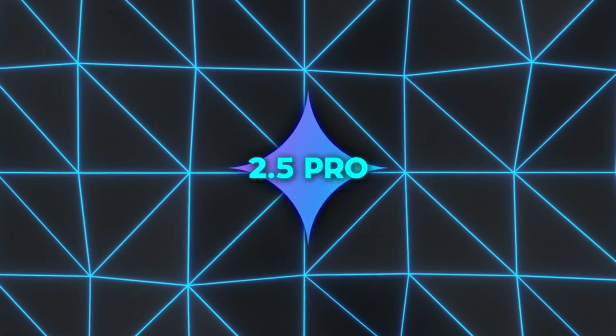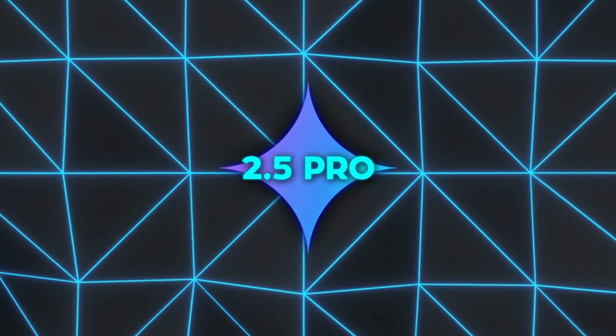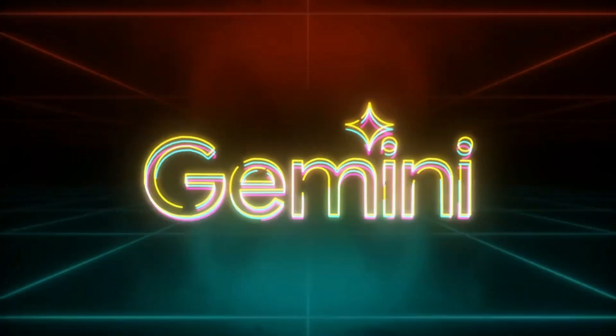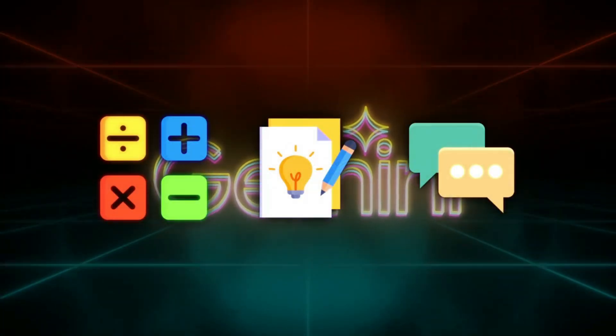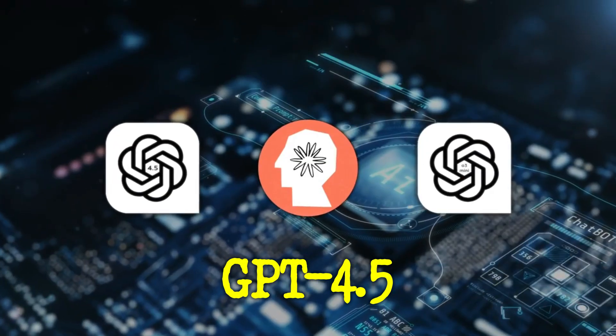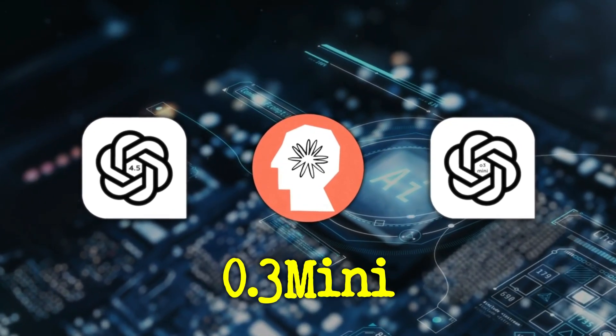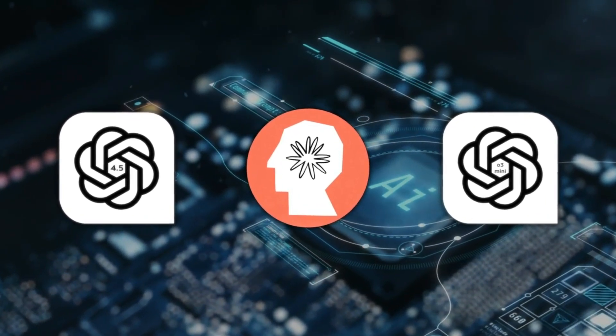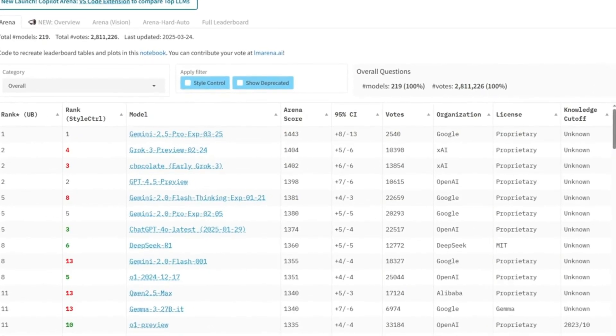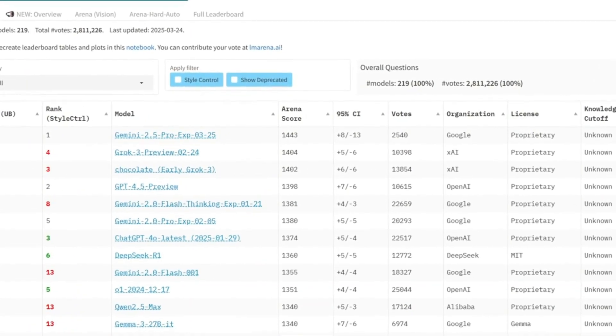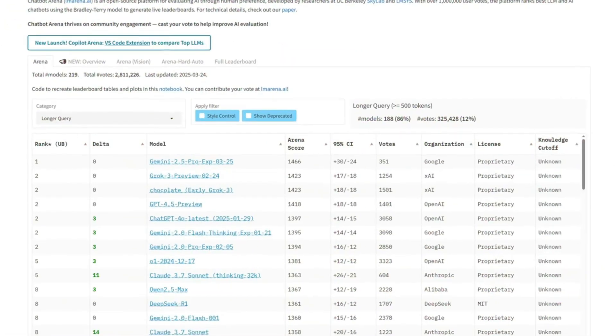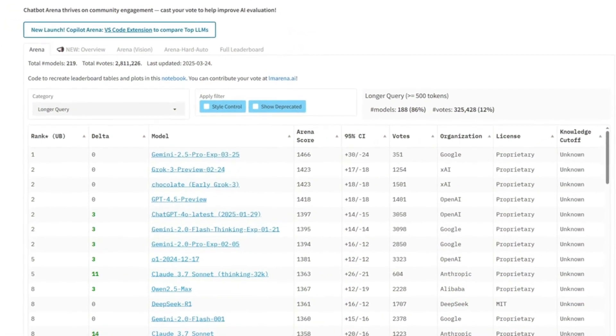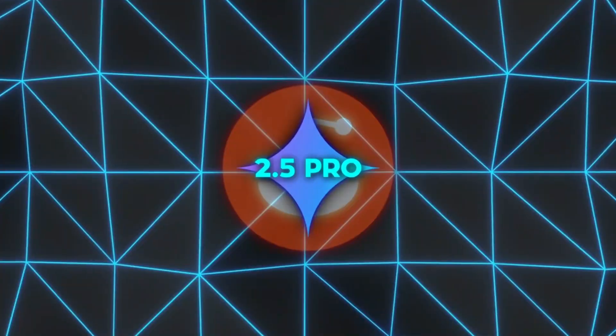Now, performance-wise, Gemini 2.5 Pro isn't just first overall, it's also topping categories like math, creative writing, multi-turn chats, and more compared to GPT-4.5, Claude 3.7, or O3 Mini. The gap is big on the arena leaderboard. It jumped over 40 points ahead of the competition, the biggest leap that board's ever seen. It's also claimed a unique number one spot for handling longer queries and following instructions, both of which can be crucial for complex tasks.